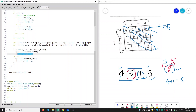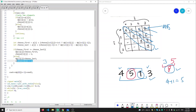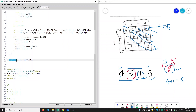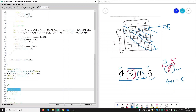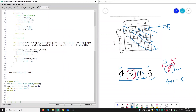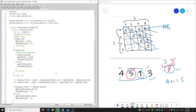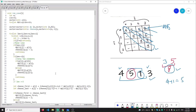Finally we print our answer dp[0][n-1], which represents the full array from index 0 to n-1 — the optimal answer for player one. So yeah, this was the solution to this question. If you have any doubt, please write it in the comment section. Thank you for watching, see you in the next video.